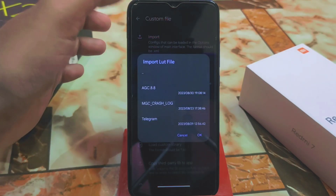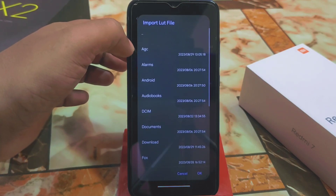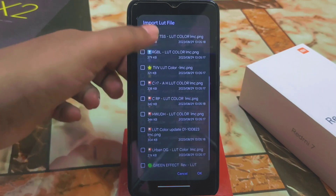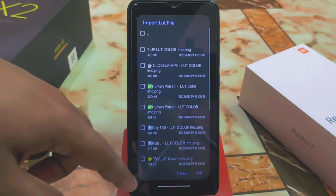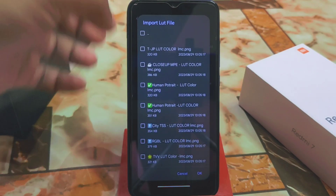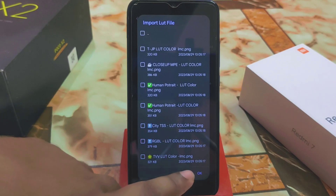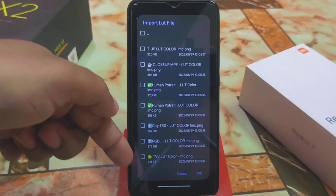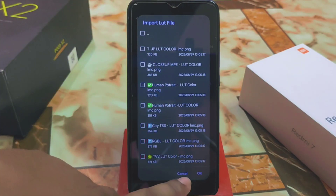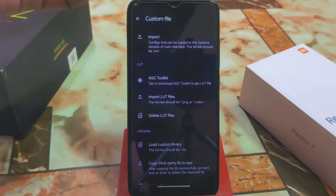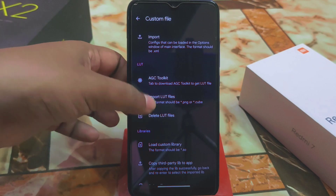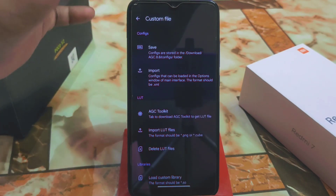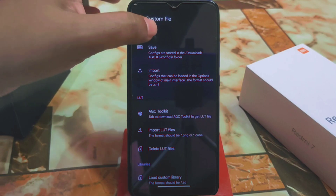If you want to import LUT files, you have to download LUT files, which I have already and will provide. You can select them one by one, or you can select many at a time, then press OK and they will be imported automatically. This is the user interface.